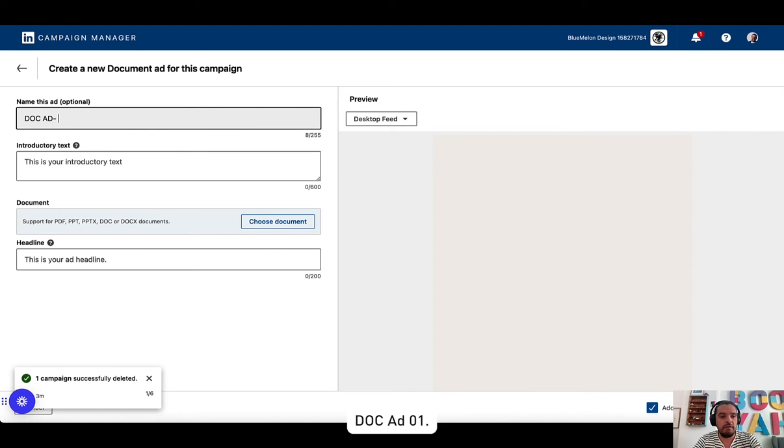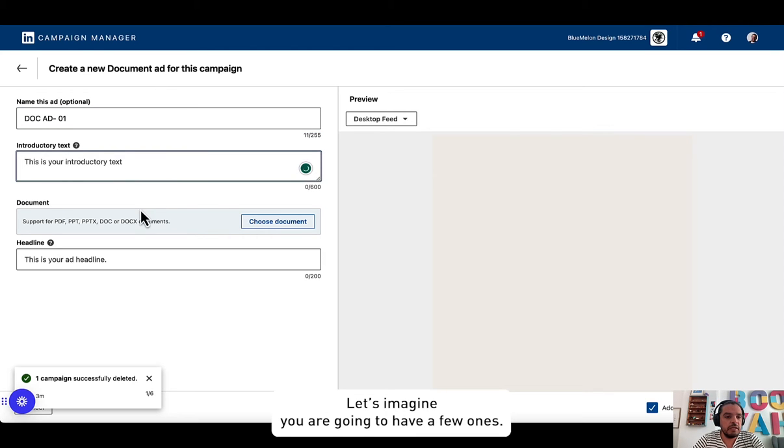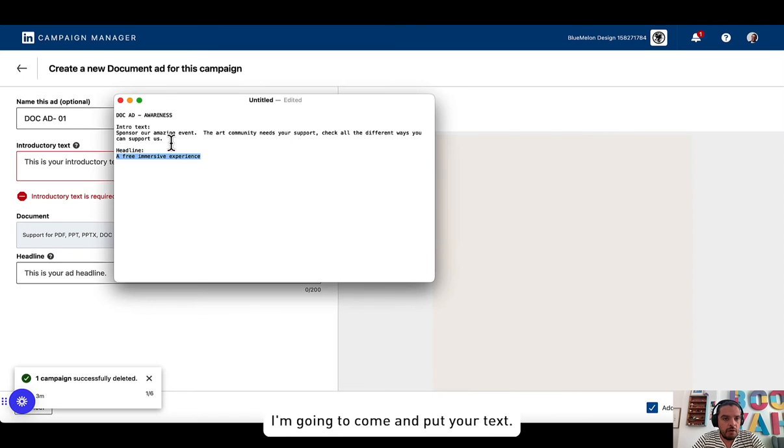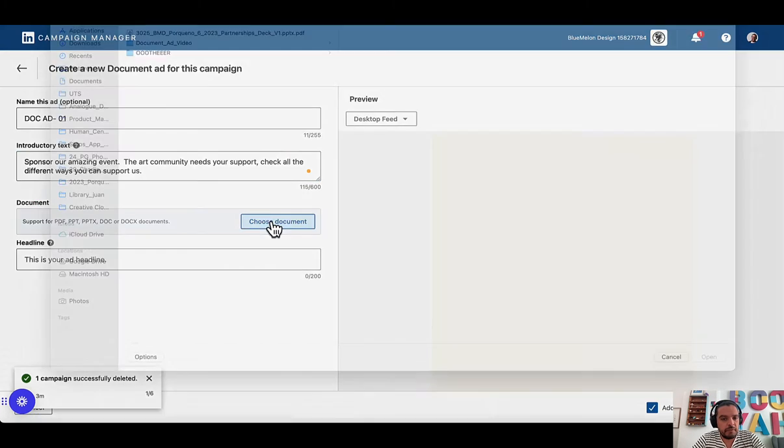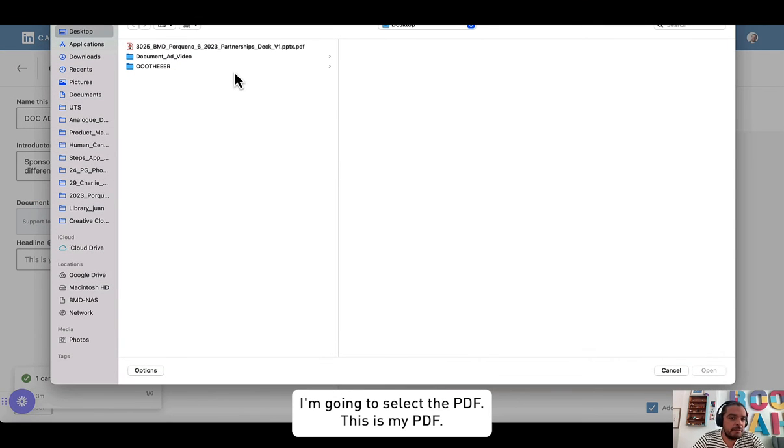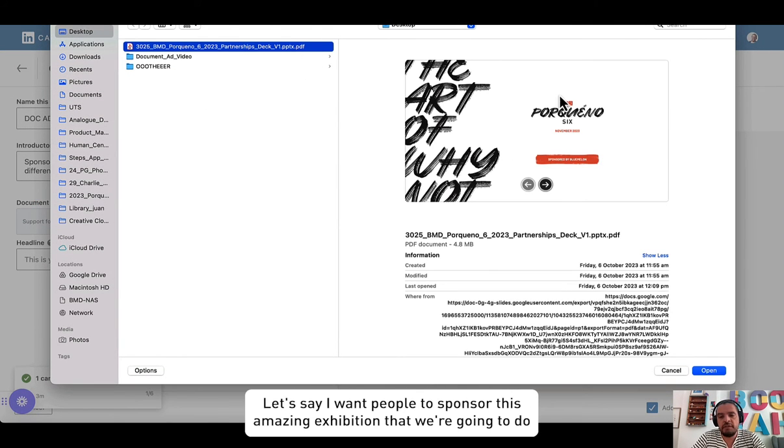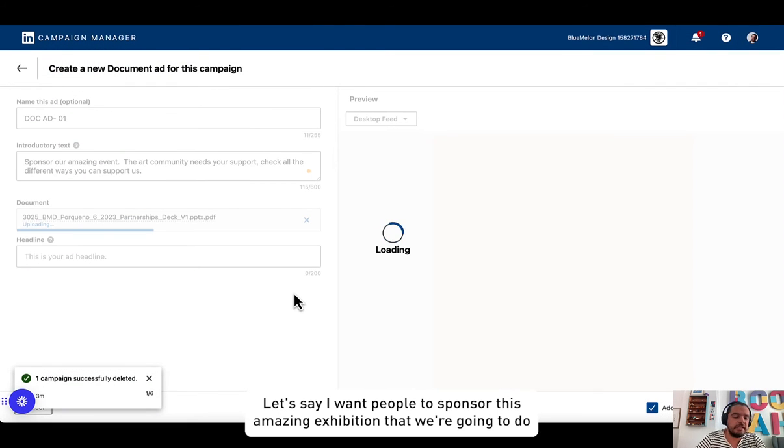Docad01, let's imagine we're going to have a few ones. I'm going to come and put your text. I'm going to select the PDF. This is my PDF. Let's say I want people to sponsor this amazing exhibition that we're going to do.